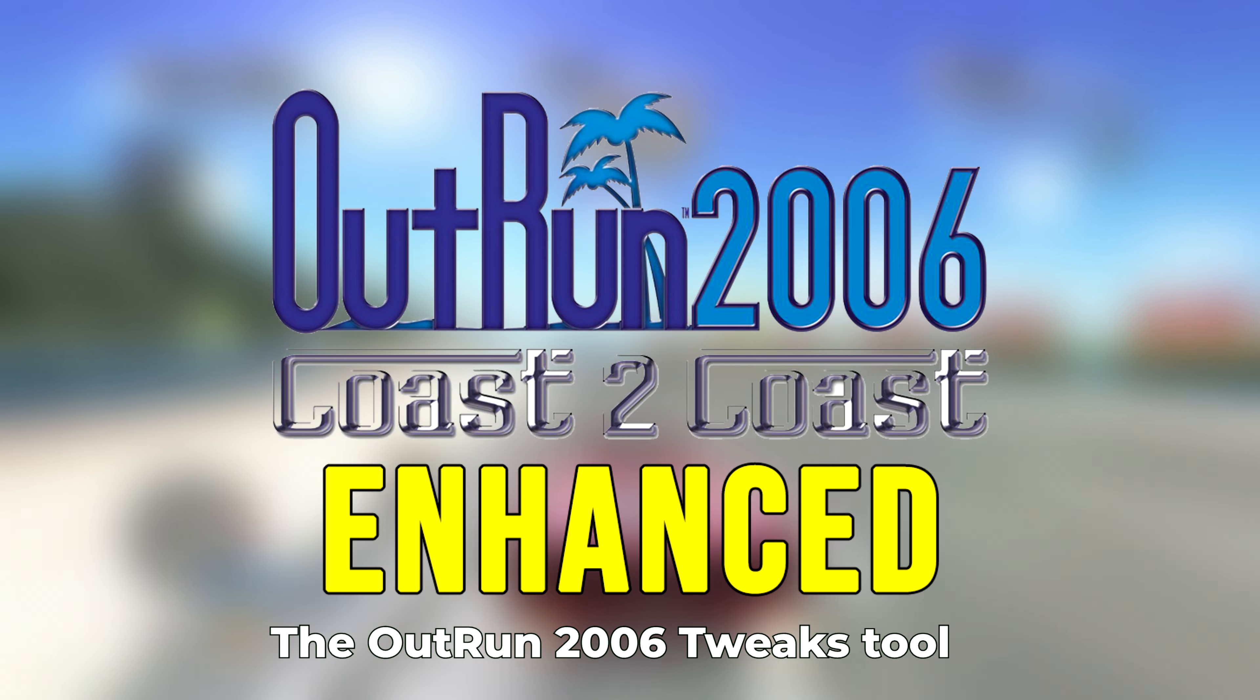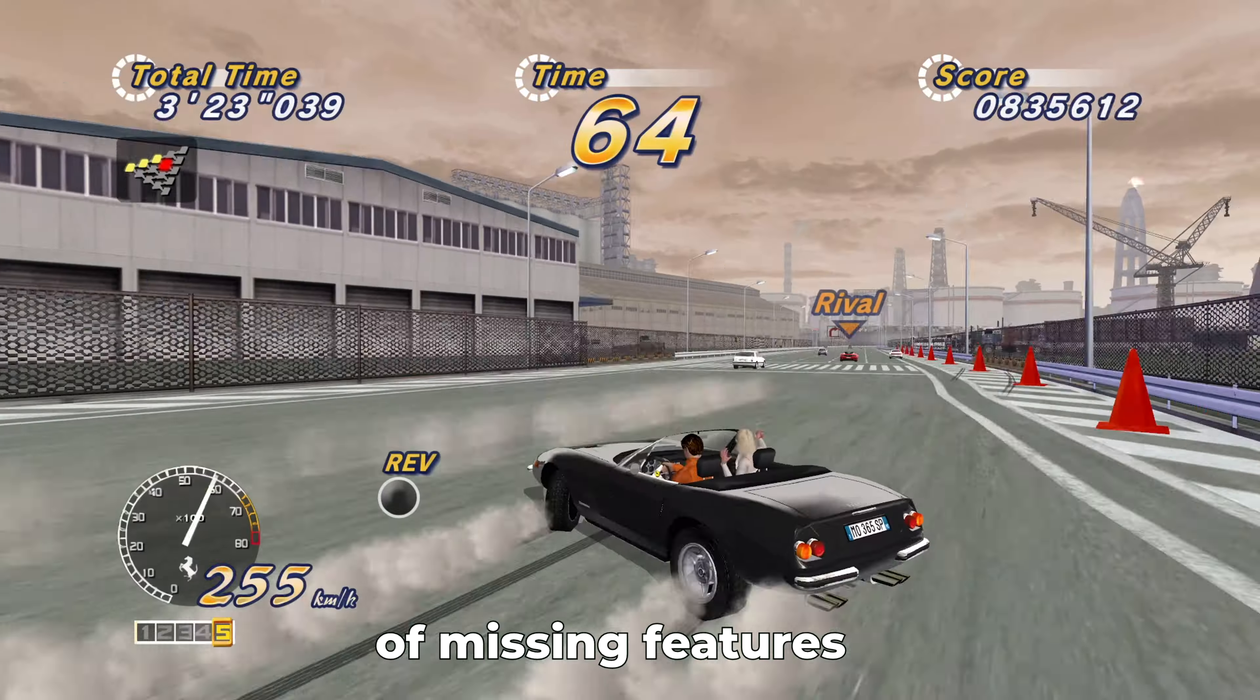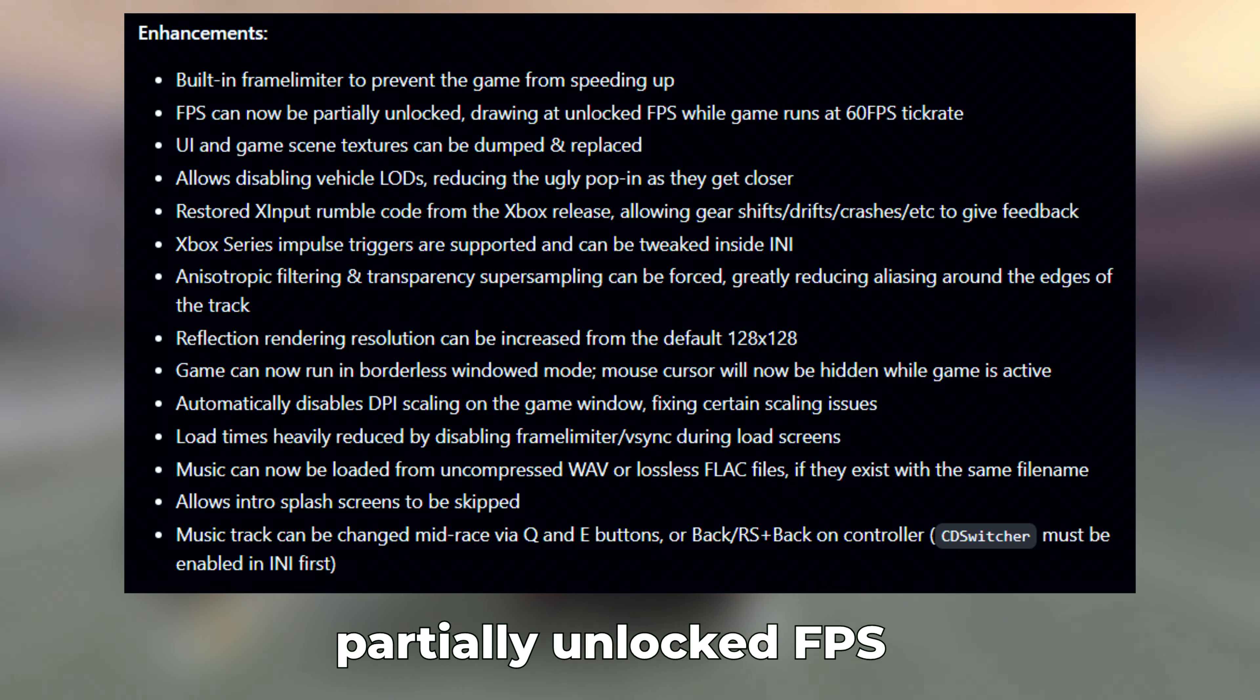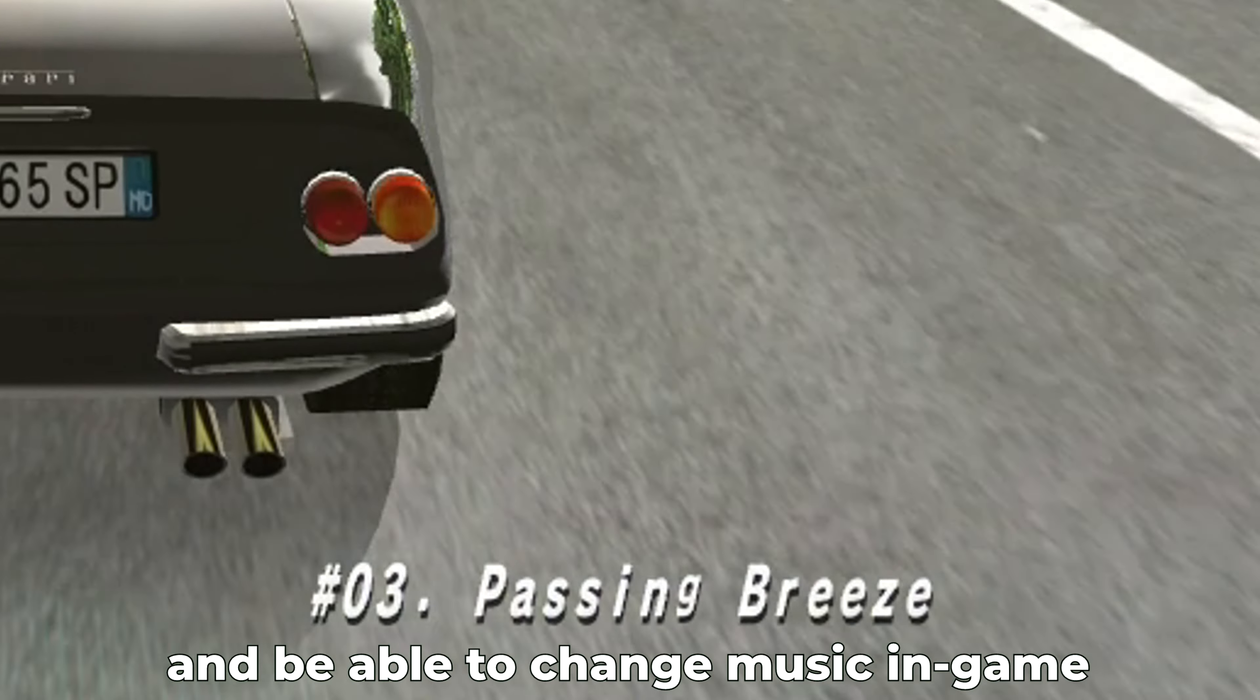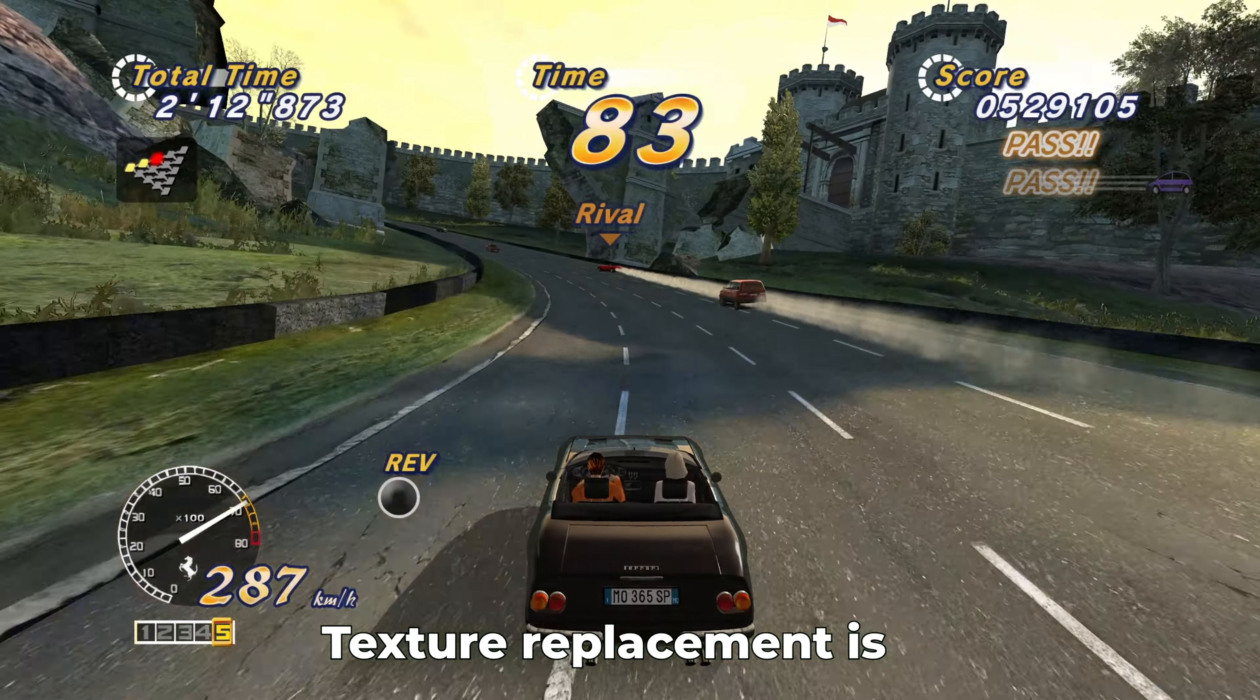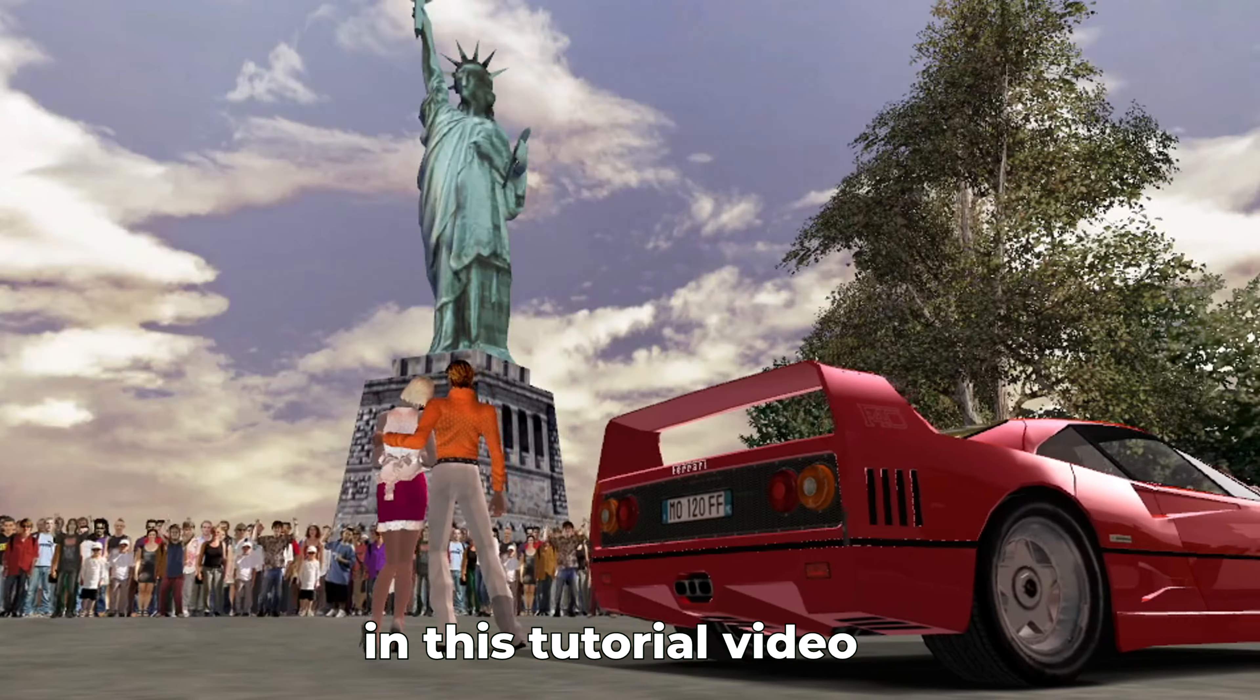The OutRun 2006 tweaks tool brings several new enhancements to the game and also restores missing features like borderless window mode, proper UI scaling, partially unlocked FPS, better reflections, reduced loading times, and the ability to change music during gameplay and add or remove music tracks. Texture replacement is also possible now. I'll show you how to set up everything in this tutorial video.